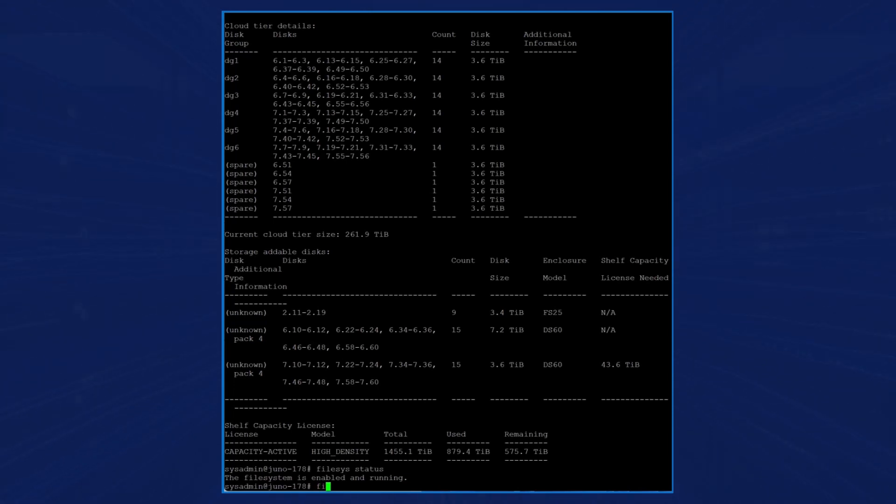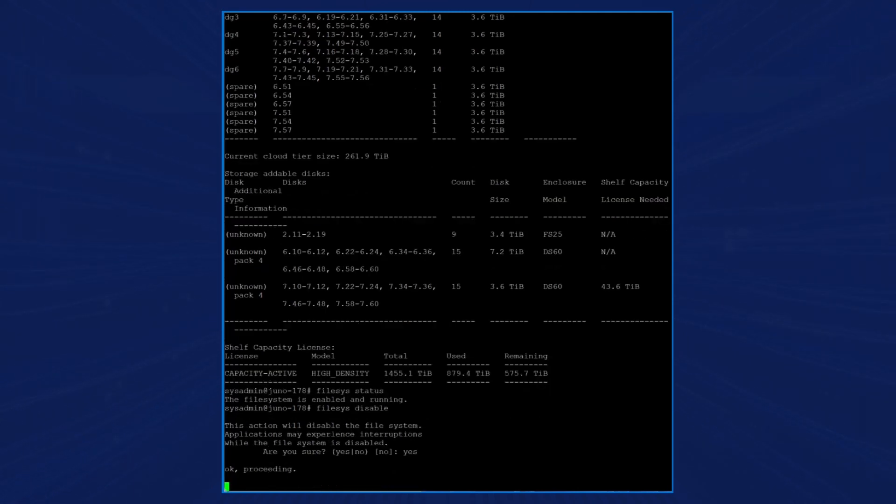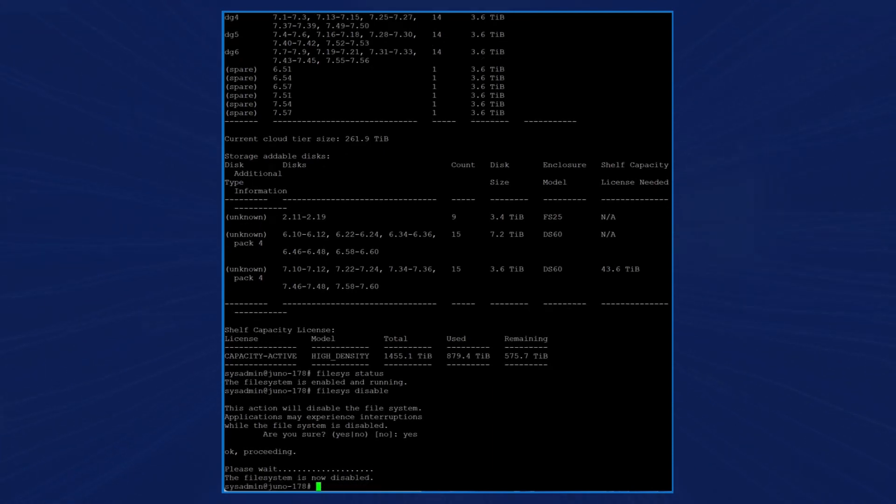We now enter the command file sys disable to disable the file system, enter yes to confirm, then press enter. When we disable the file system, it will then flush all the data to the external storage. The file system is now disabled.